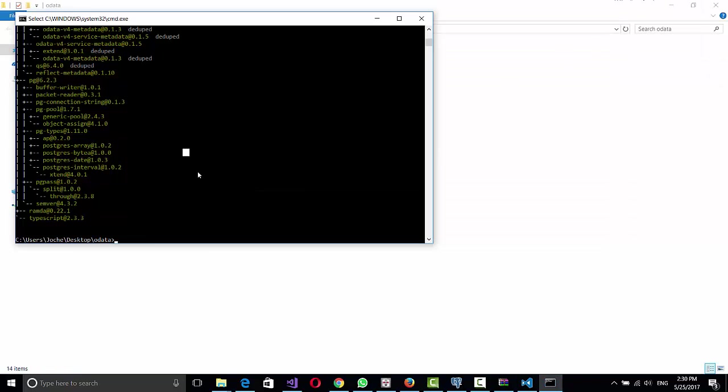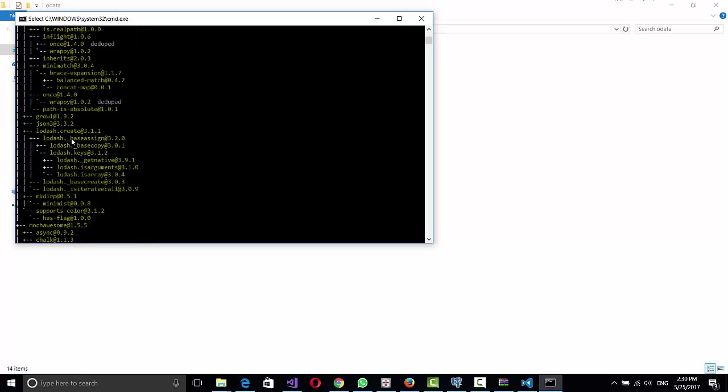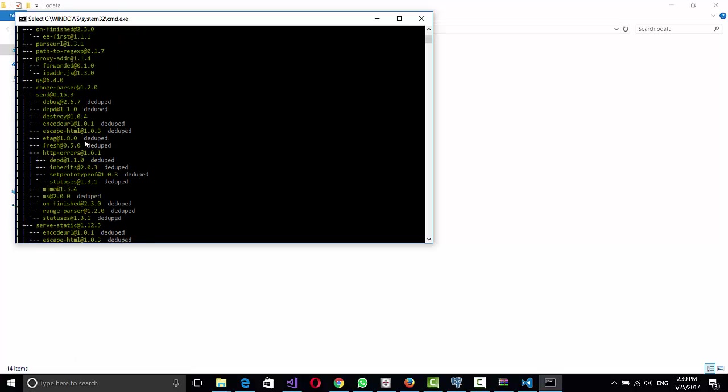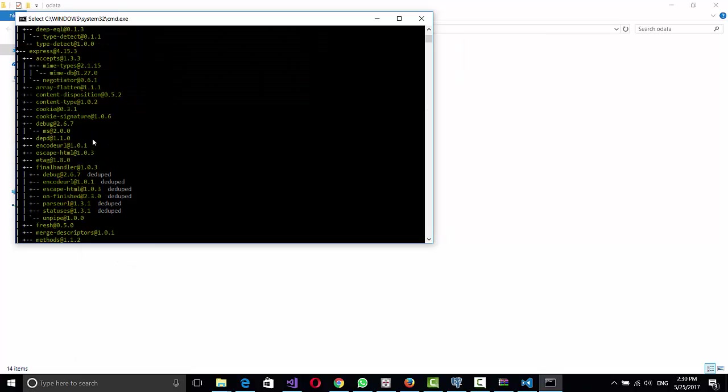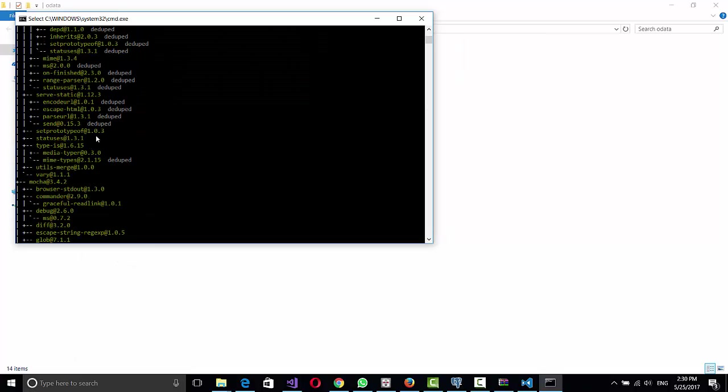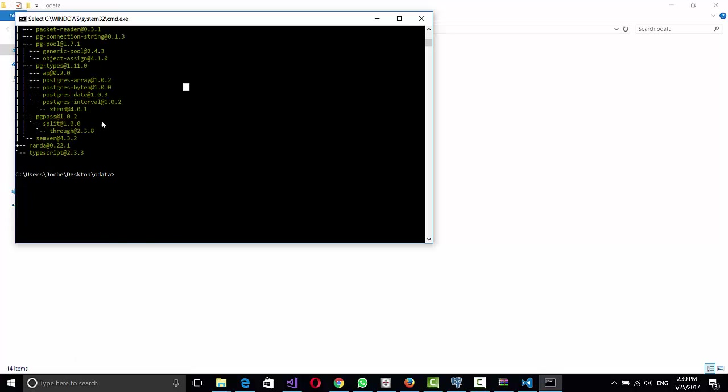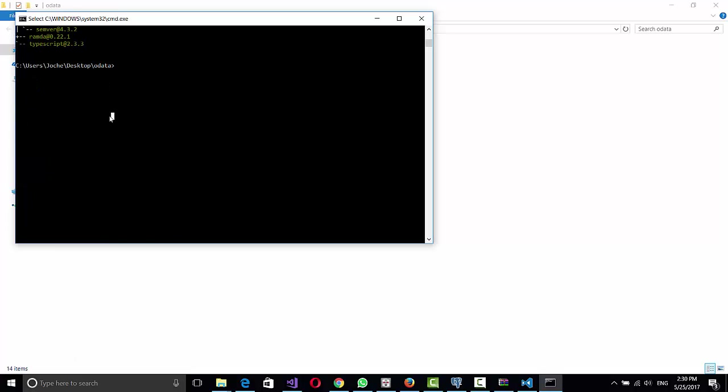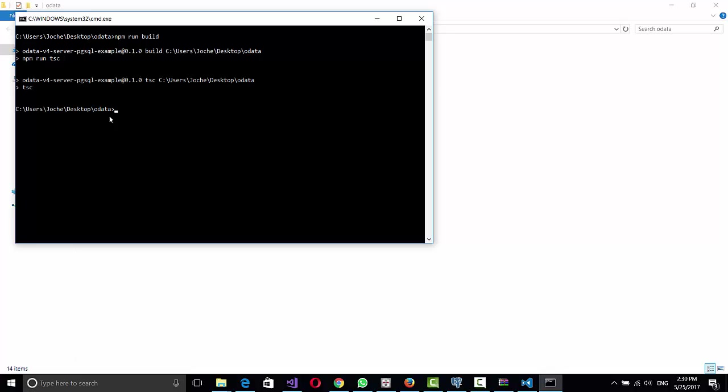So with that command, see, I have downloaded all the references that we need, all the packages that we need. So we can do a clear screen, that's CLS. And then we run again npm run build. And it works.